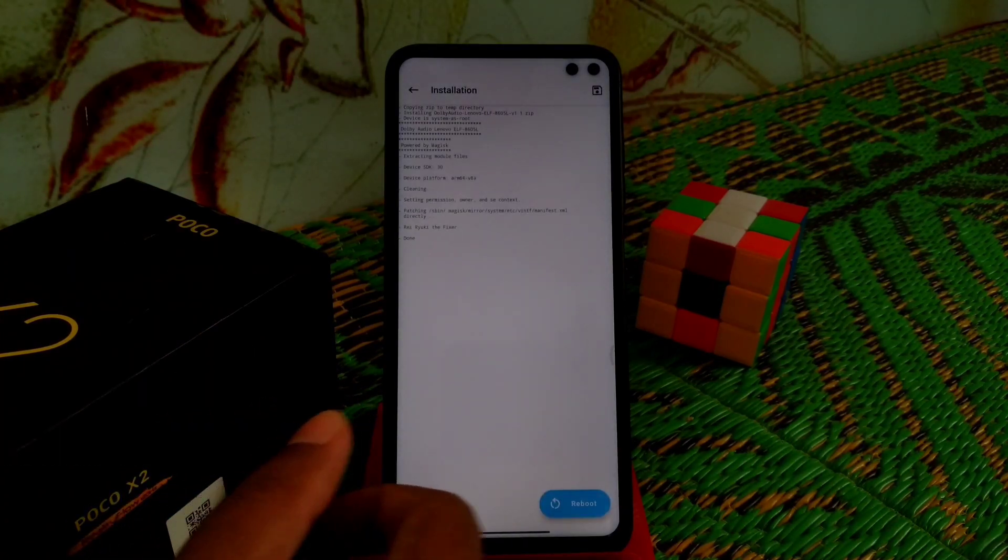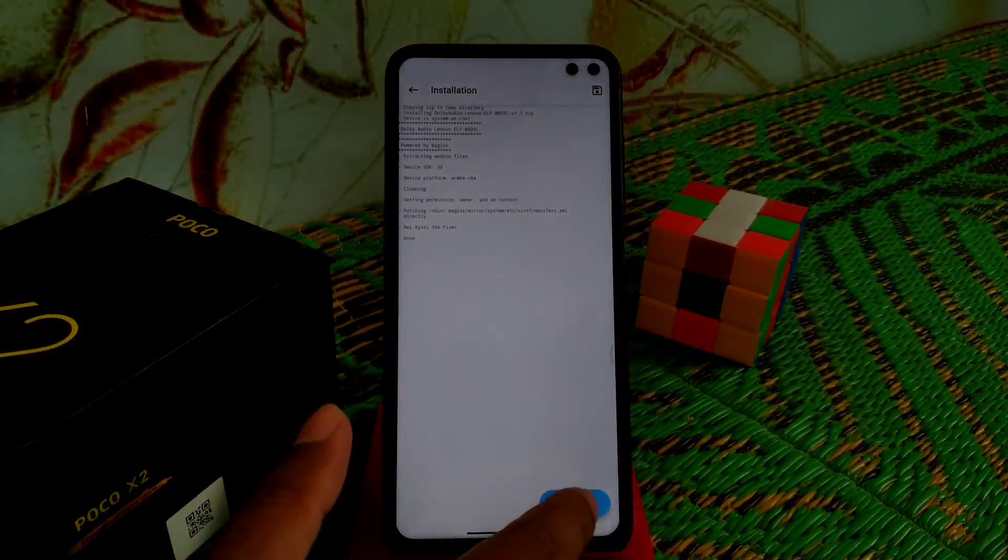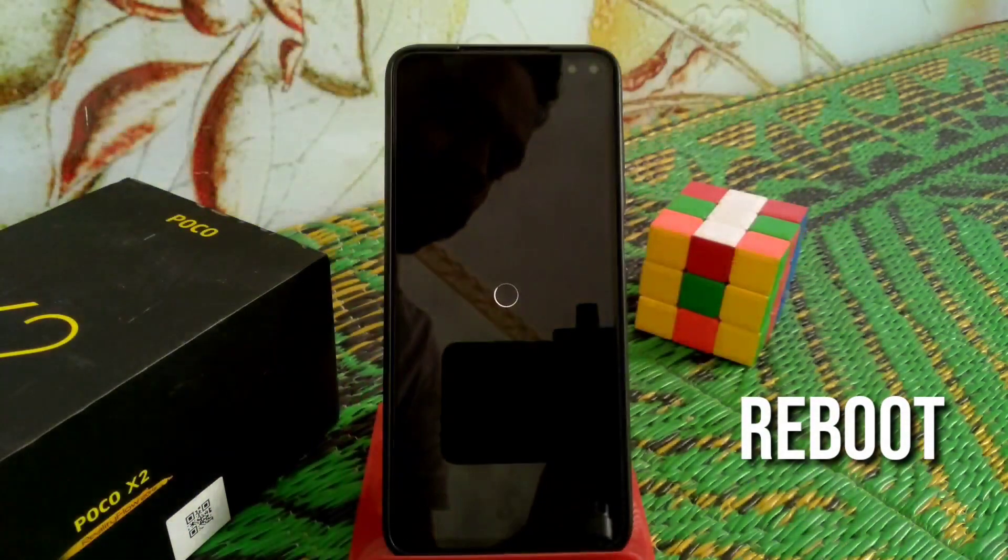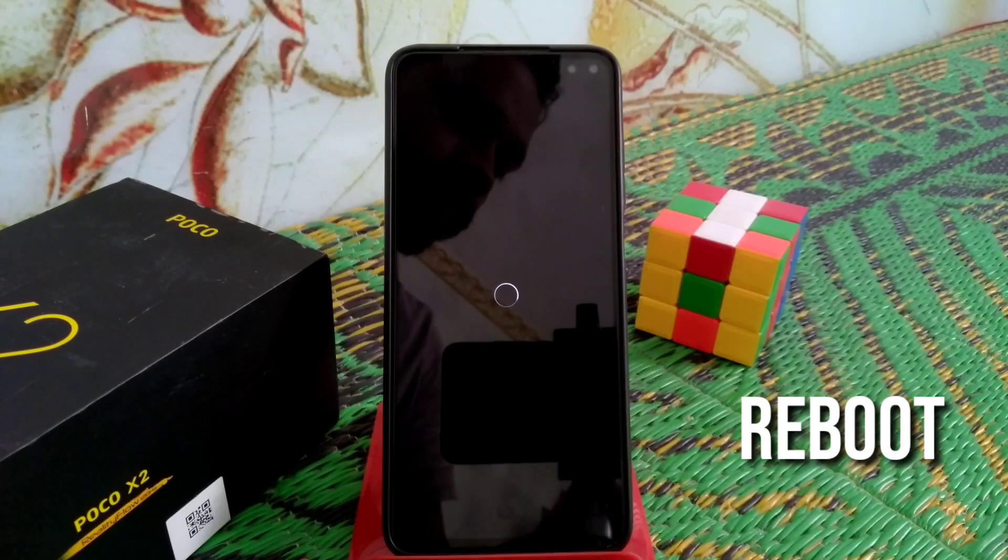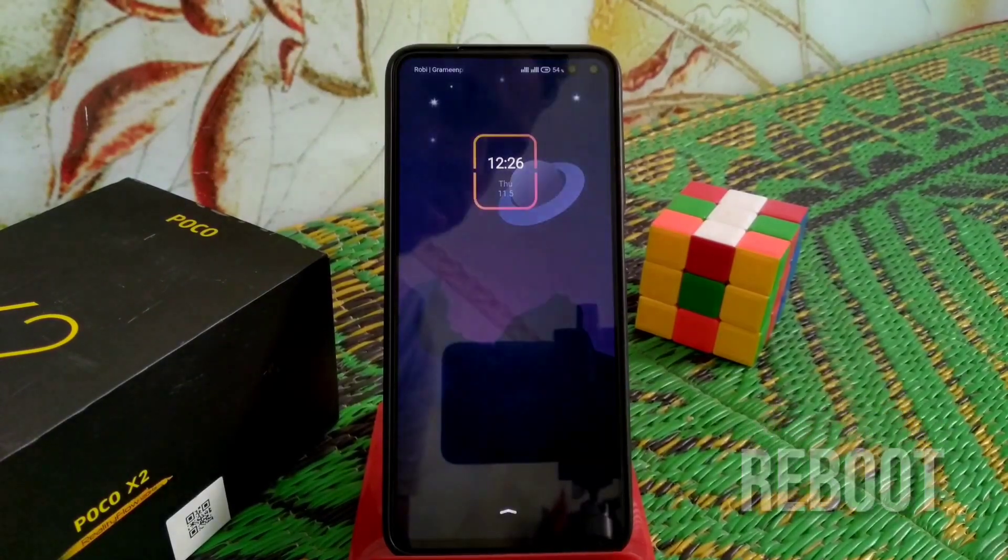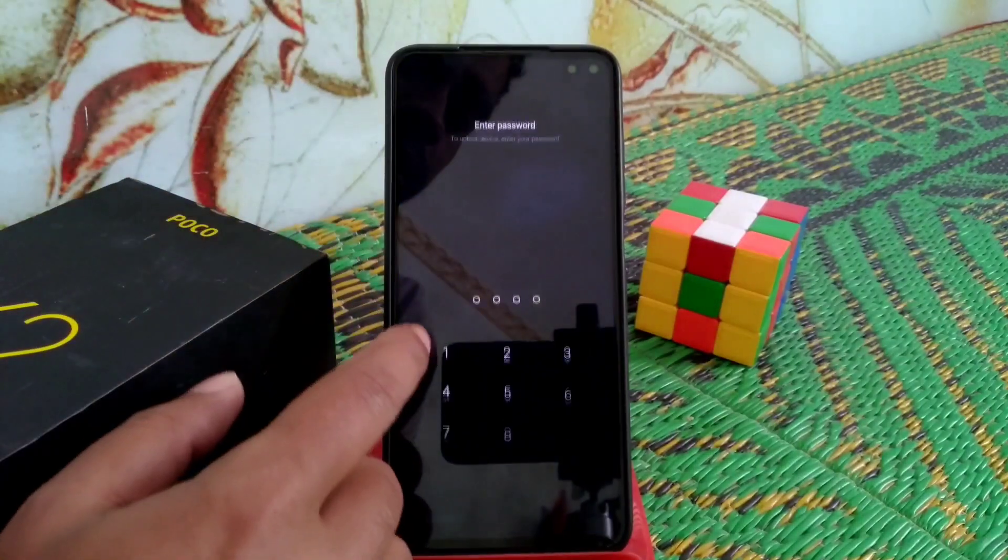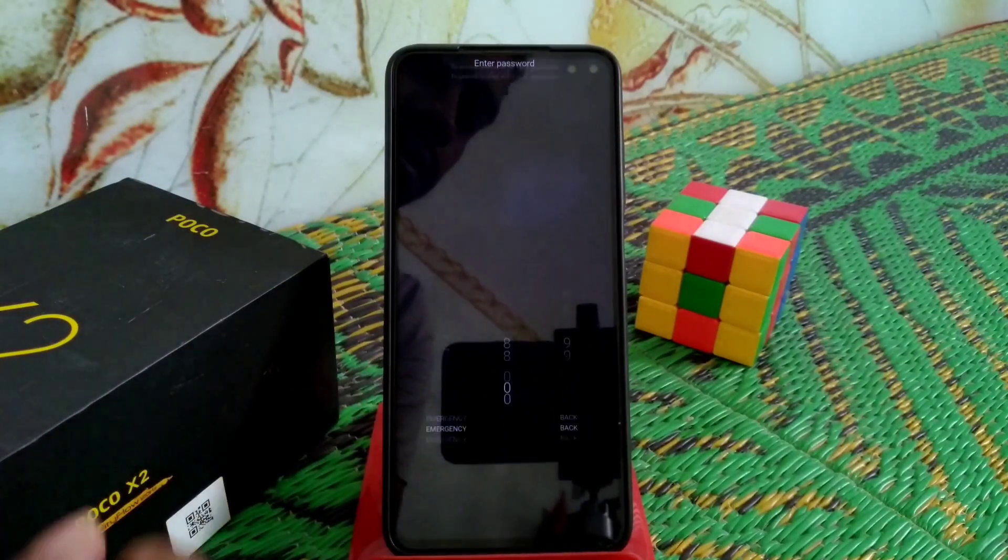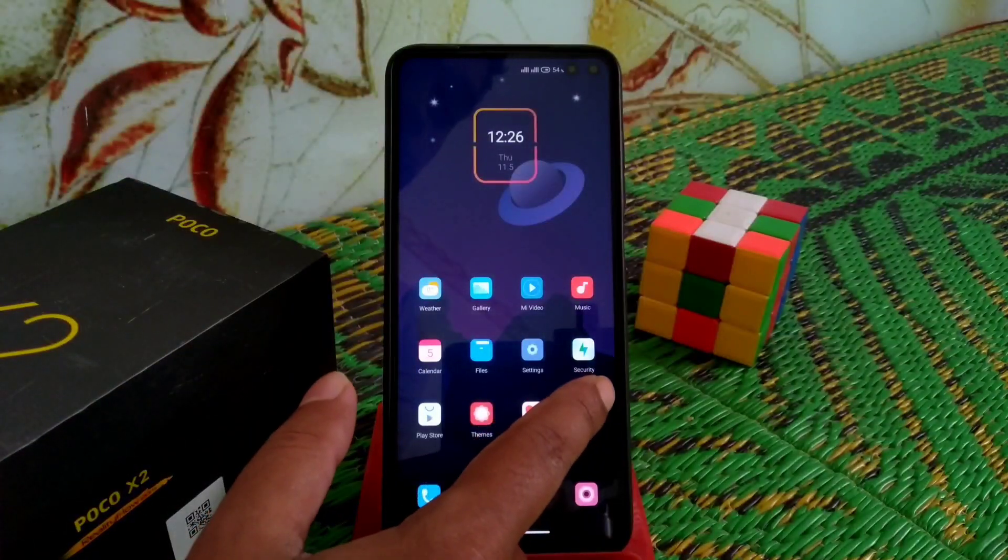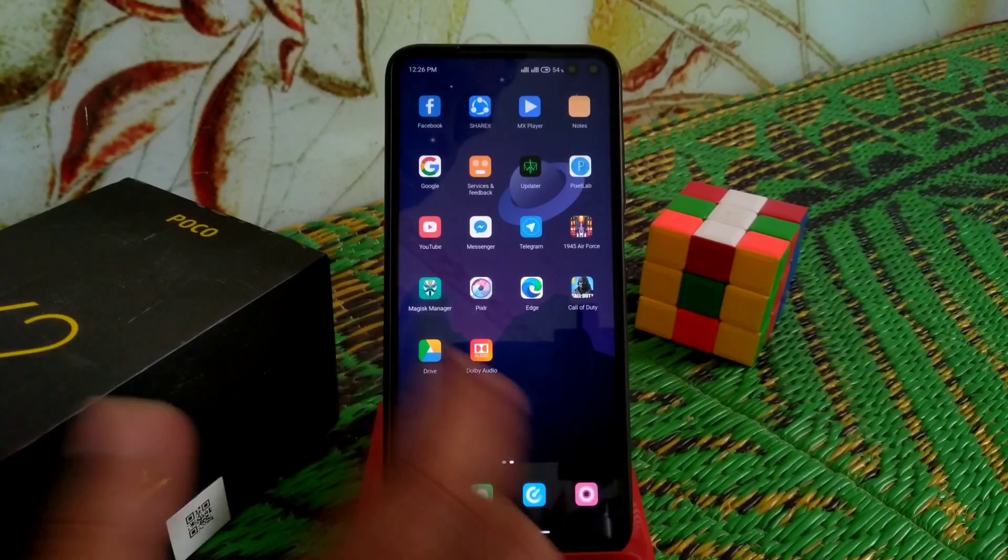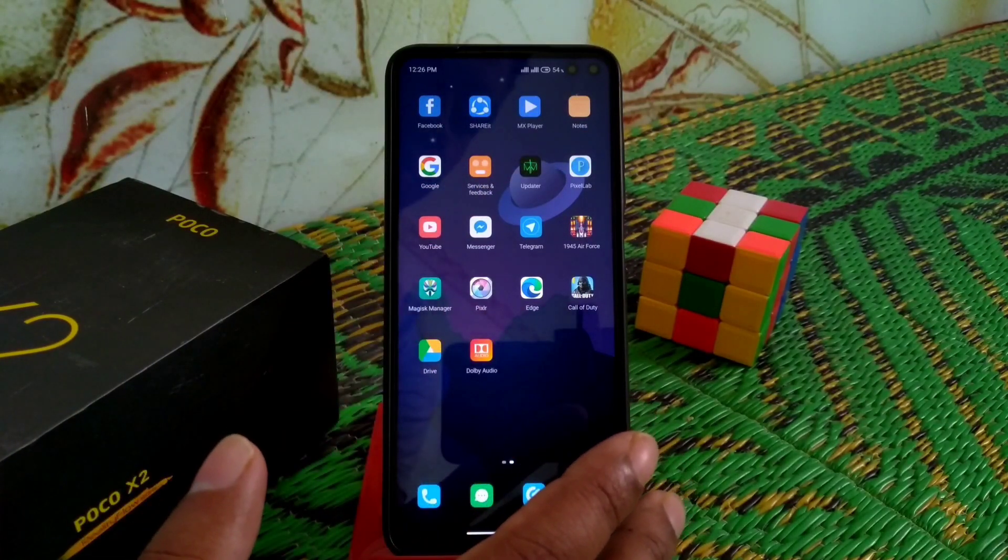The device has booted. Let's check if Dolby Atmos is installed. You can see Dolby Audio has installed, but don't open it now because it will crash.